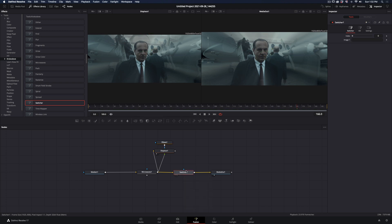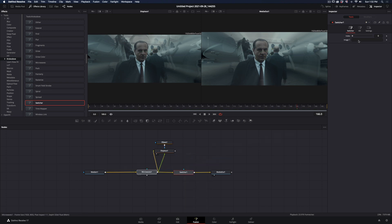Select the Switcher node. In the Image 1 field, drag the Microwaves node. In the Image 2 field, drag the Displace node.